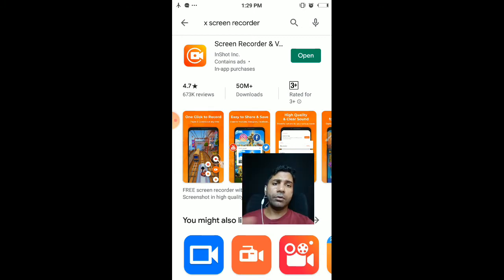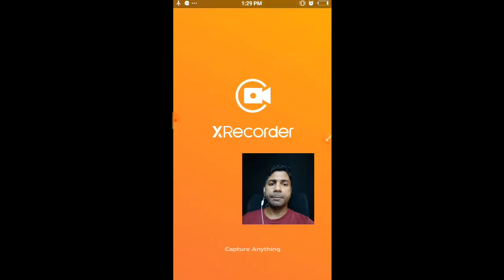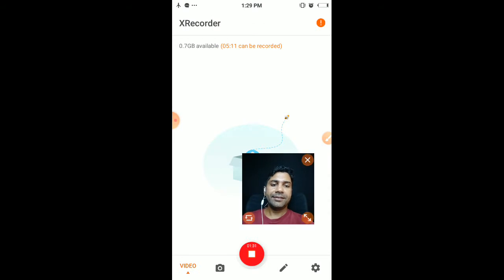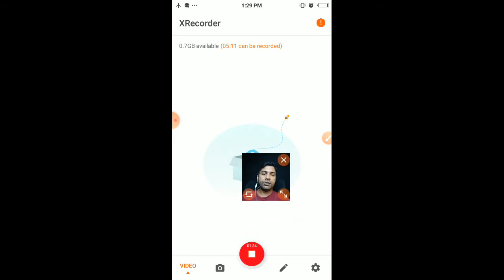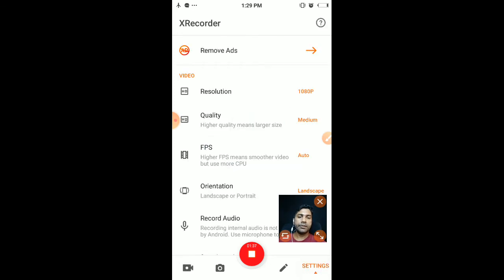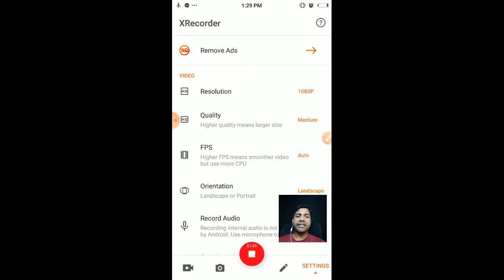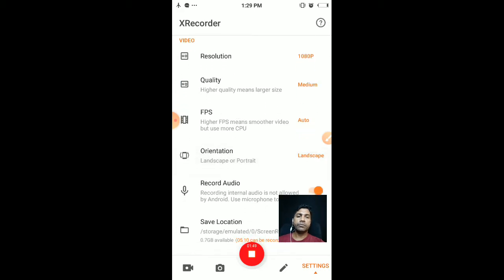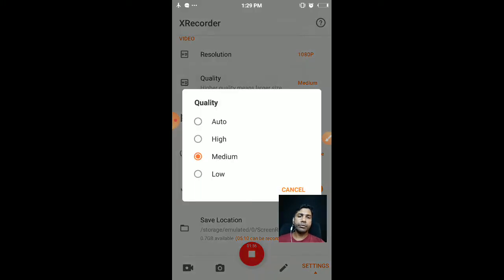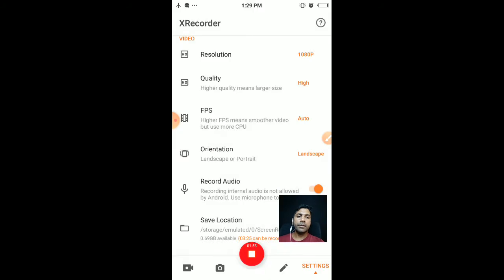Once downloading the X Recorder, you have to open it and go to the settings here. Remove ads - no need of removing ads by giving money. Resolution - you have to give 1080 pixel, that is good quality for YouTube and any other online medium. Quality should be medium, or I can put it as high, high quality. Then frame per second - auto is nice.